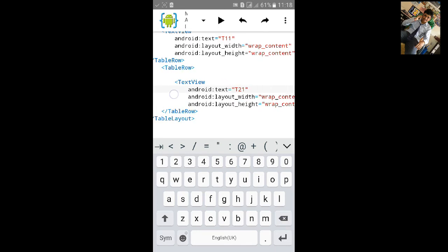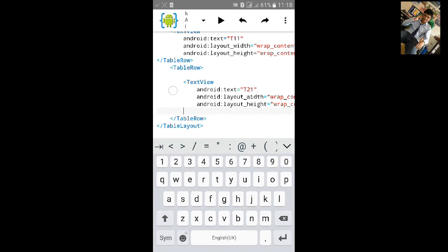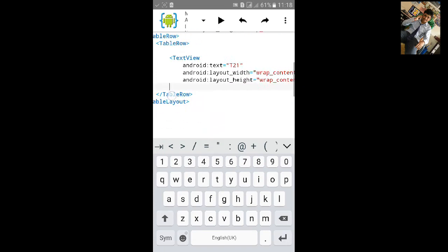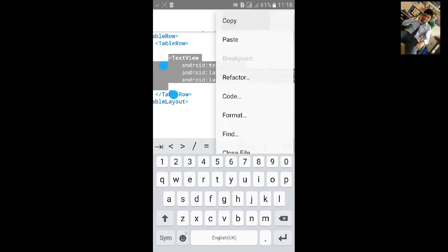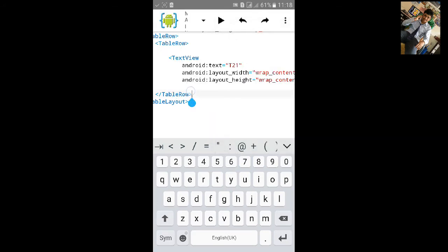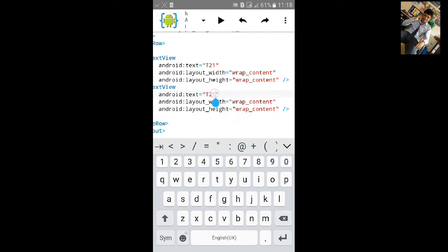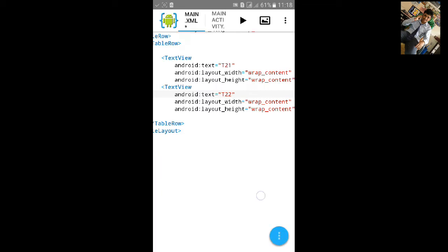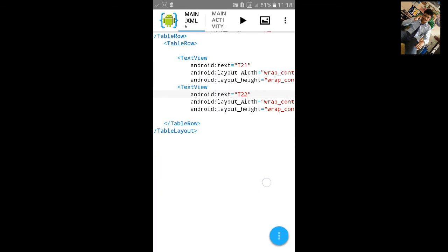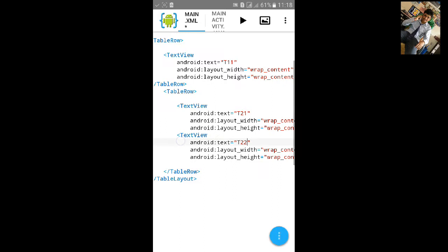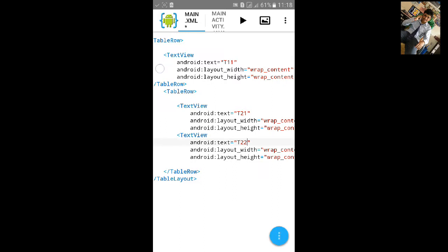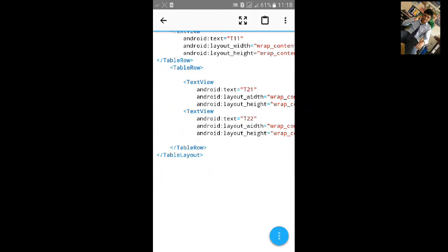If you want to add more column, then copy this text or whatever you want to put in the column. Let's type T22. First row will be of single column, second row will be double column, two column.